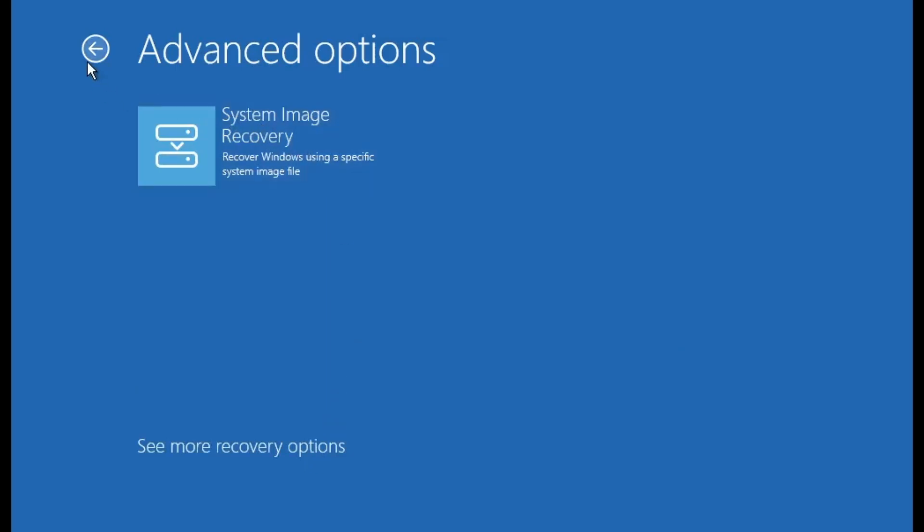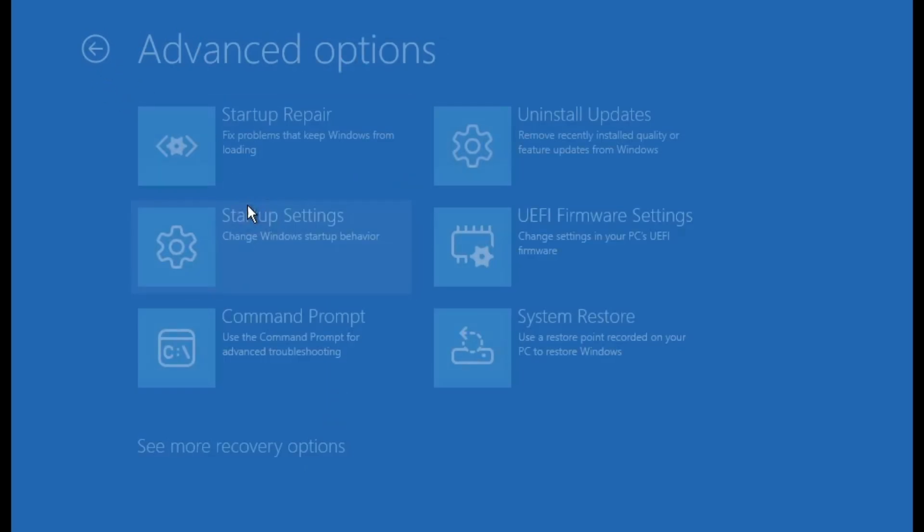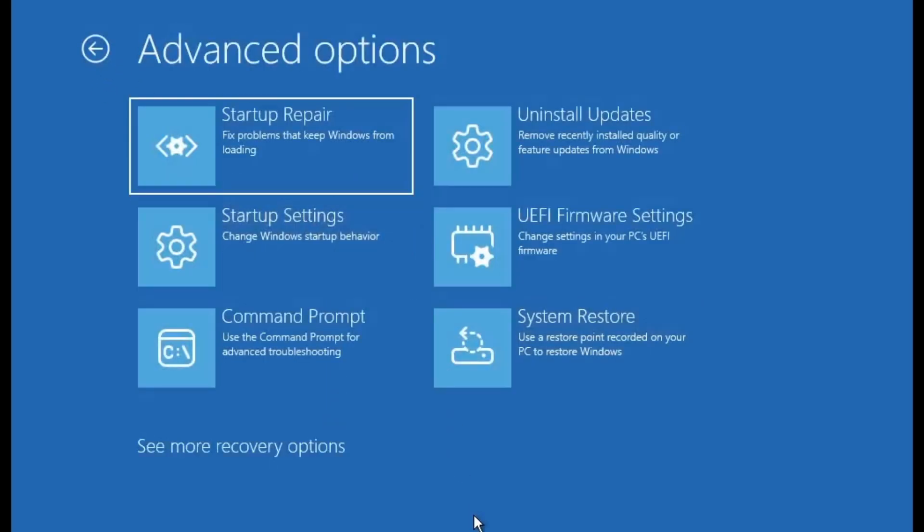These are powerful tools that can help fix a wide range of system issues. For example, if you have a system image backup, you can restore your PC to a previous state. Or if you've created restore points, you can roll back your system. And of course, with command prompt, you can run advanced recovery commands manually.